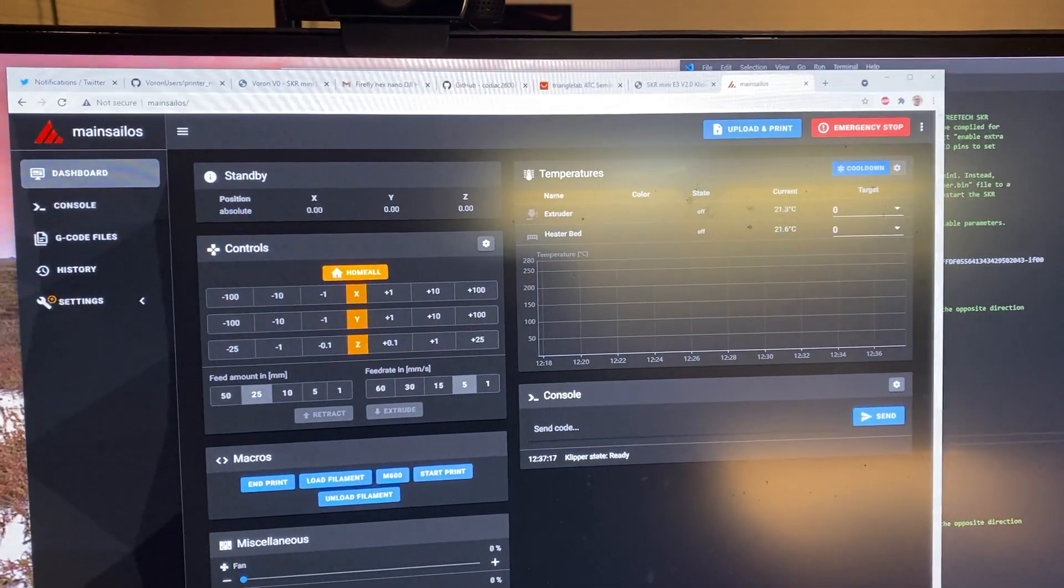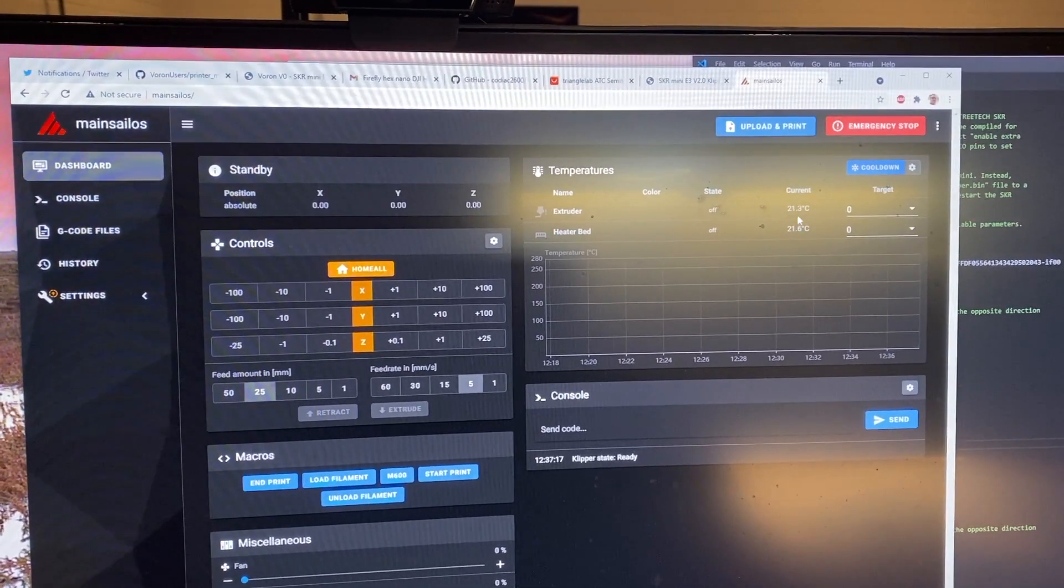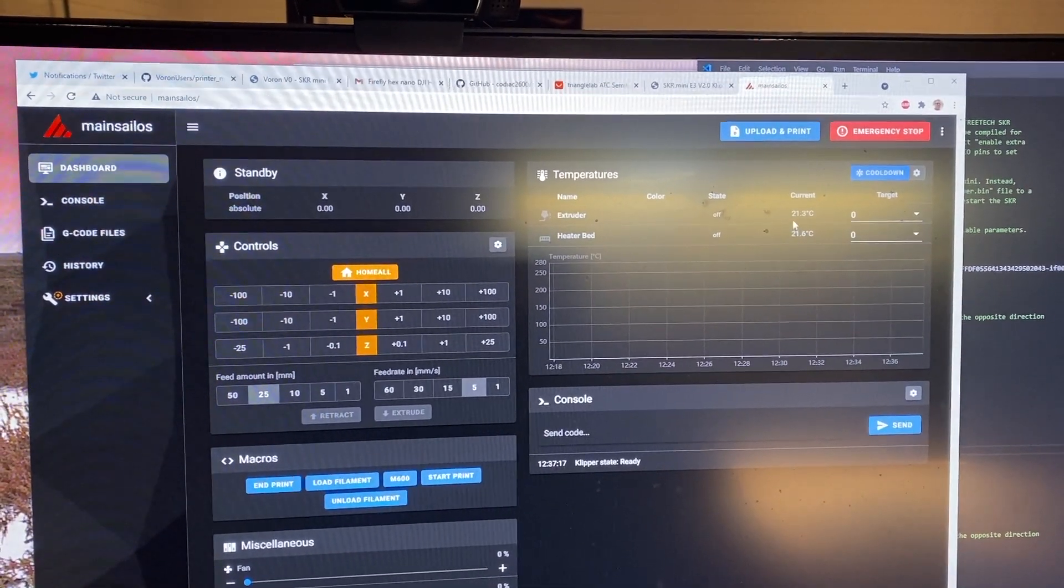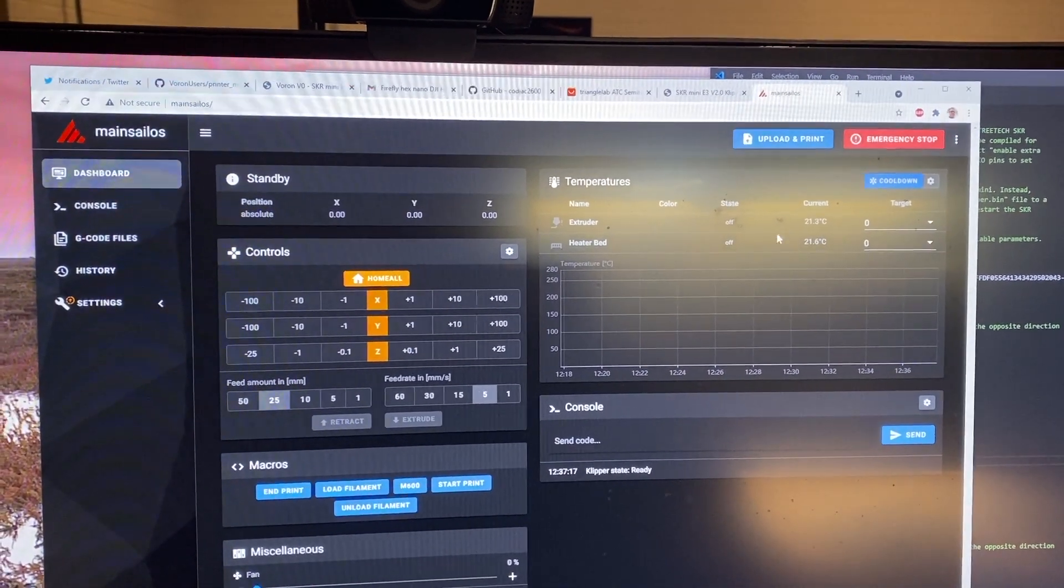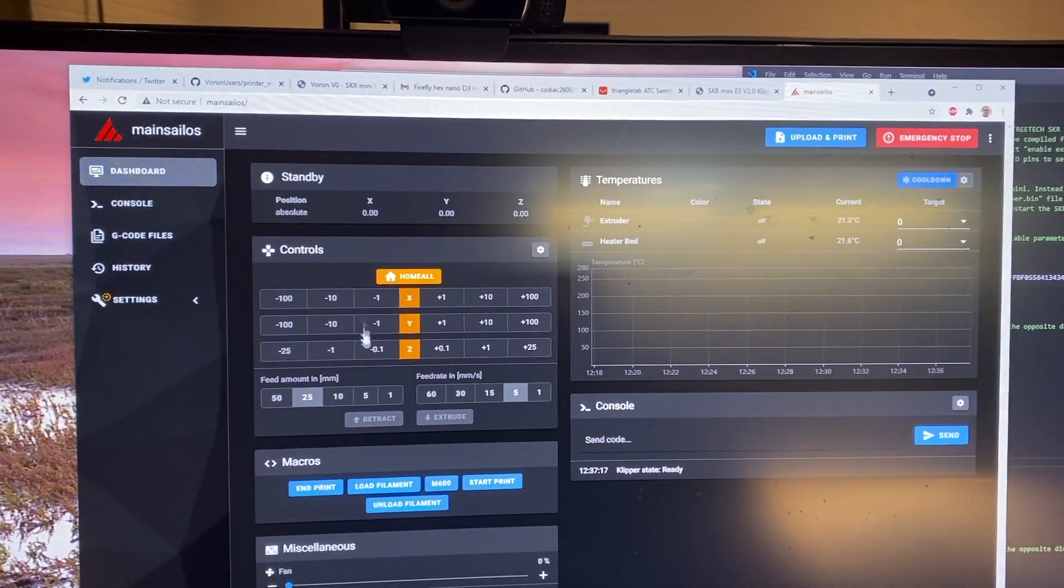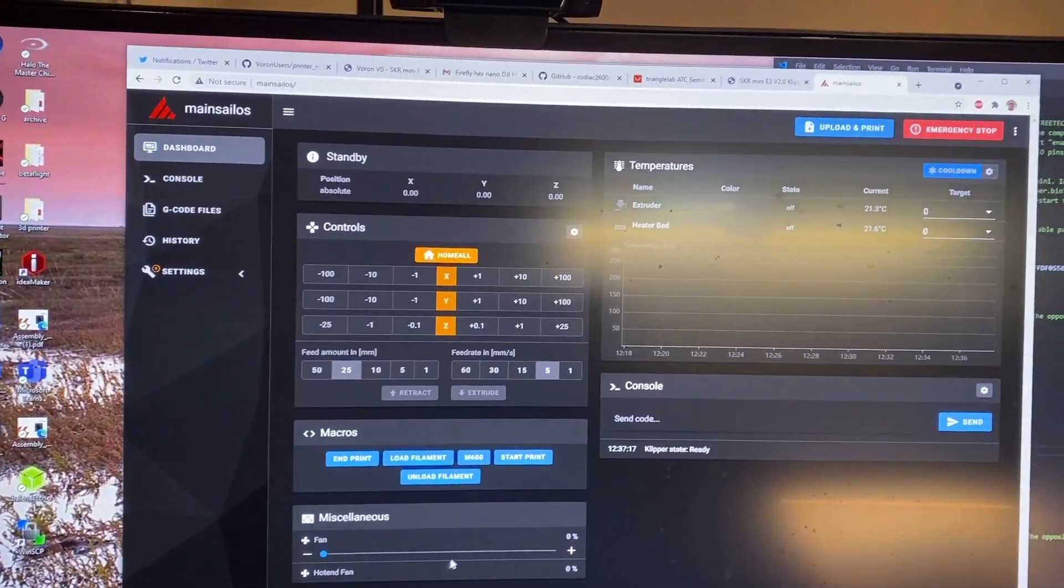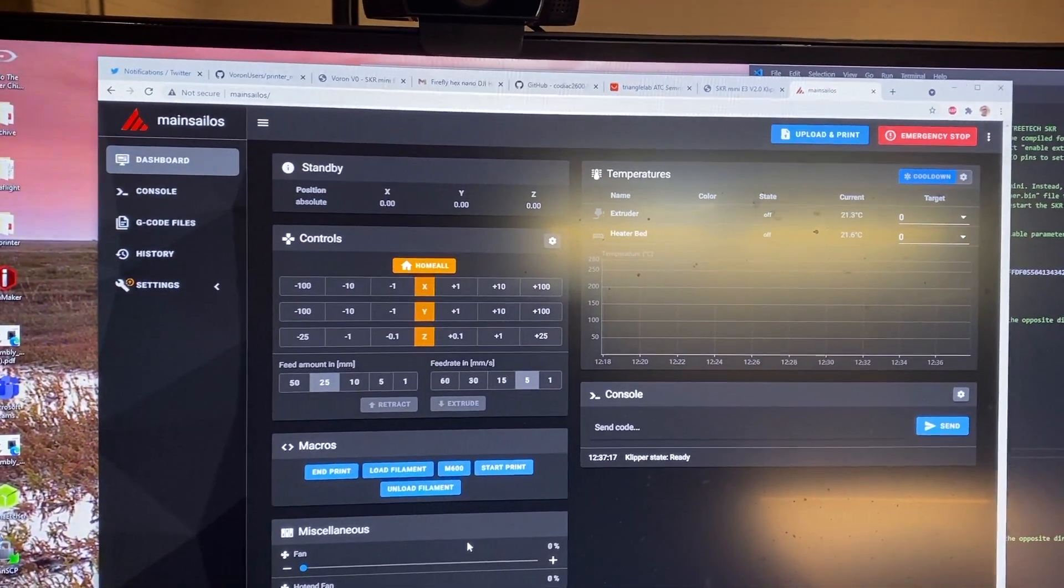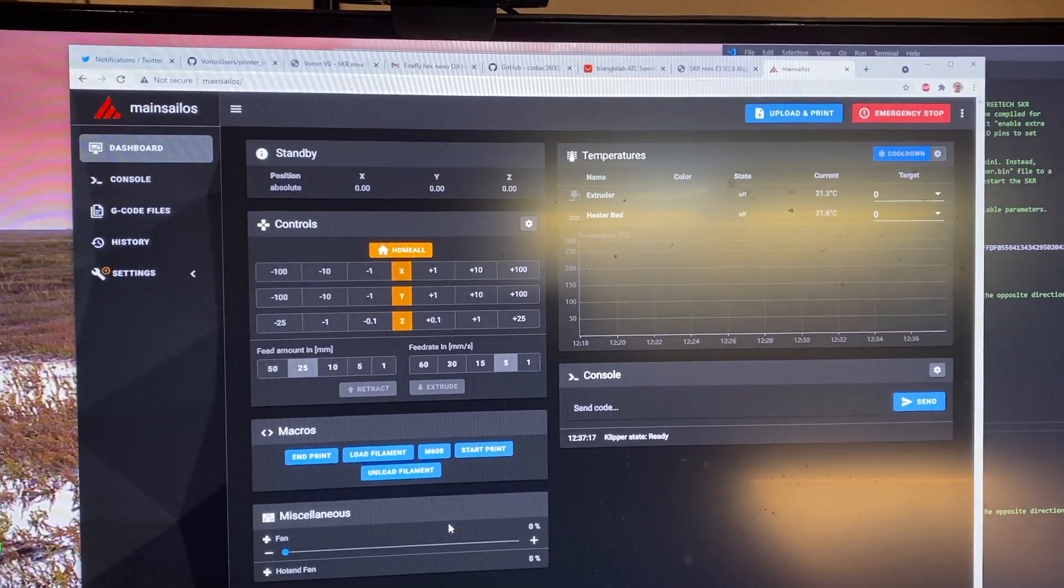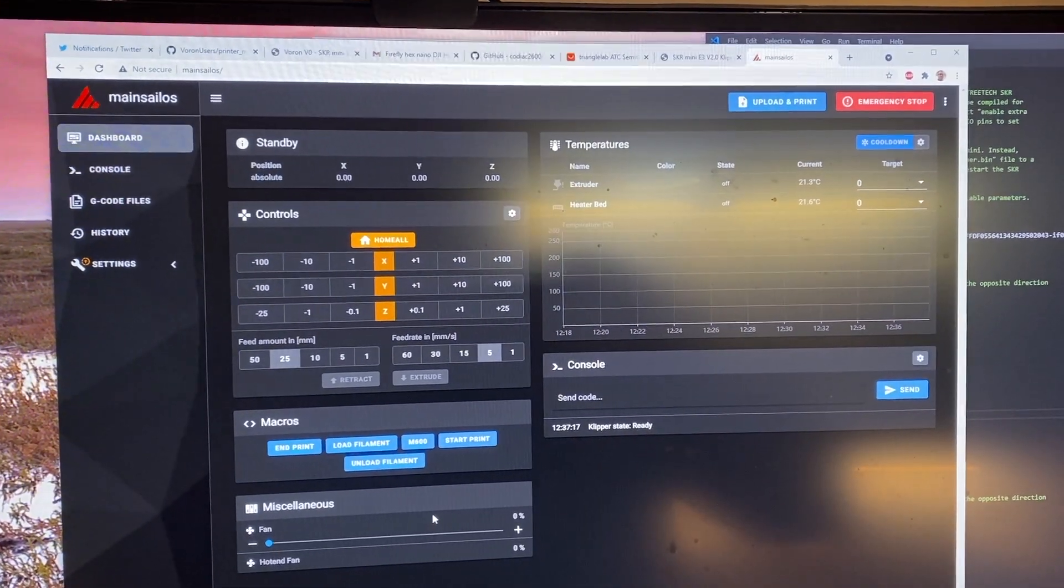Okay I clicked on dashboard and I'm at least seeing a couple good things here. It looks like my thermistors are working. Now is when the fun begins so I'm going to start trying to test it and see if everything's going to home and do that all properly.